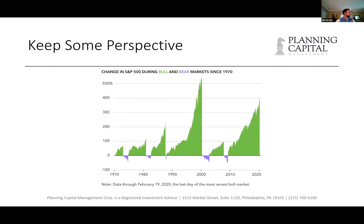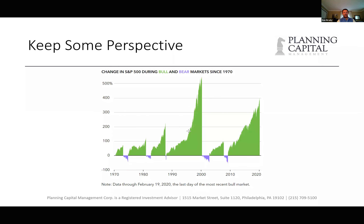Just to pull back for a second and keep some perspective — I feel like we're being a little pessimistic. What we want to show you is that, going back to 1970, this is the change in the market during bull and bear markets since 1970, up through the end of the last bull market, which happened just before COVID.